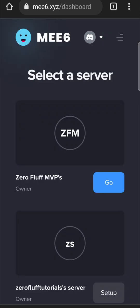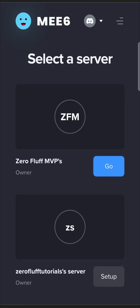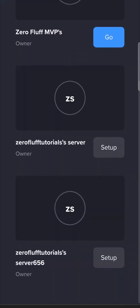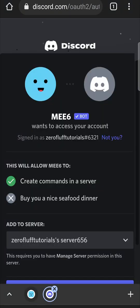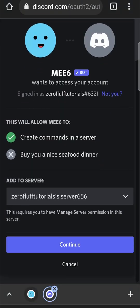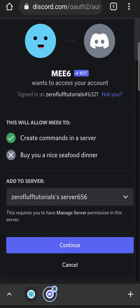Okay. So when you're logged in, you'll see all your different servers. Now for the zero fluff tutorials 651, we need to click on set up and we need to authorize it into that specific server.